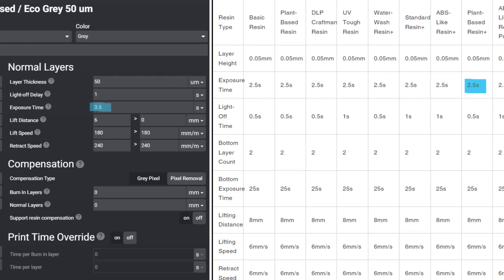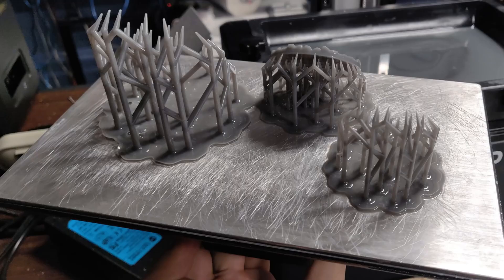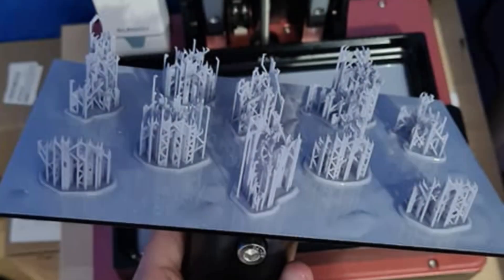If you ever have a model you just can't get to print, and even though your exposure is beyond the recommended settings of your resin, the issue might not be exposure, but it might just be that the pre-supported model uses support tips that are just a little bit too small.